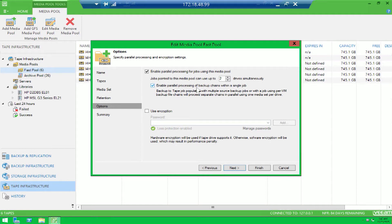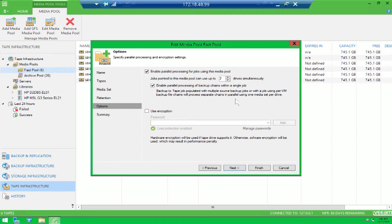Now another thing that parallel processing can do is take advantage of the per VM backup file chain jobs. And this actually lets you process separate chains in parallel using one media set per drive.